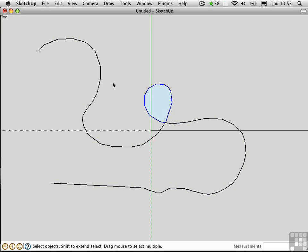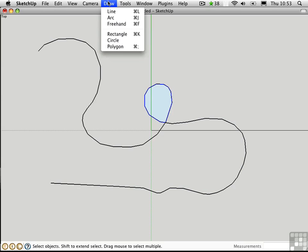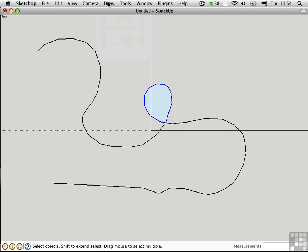The fact that SketchUp has polylines isn't very well known. It's not a command on the Draw menu like you might find in AutoCAD. Instead, it's something that's sort of hidden behind the scenes.